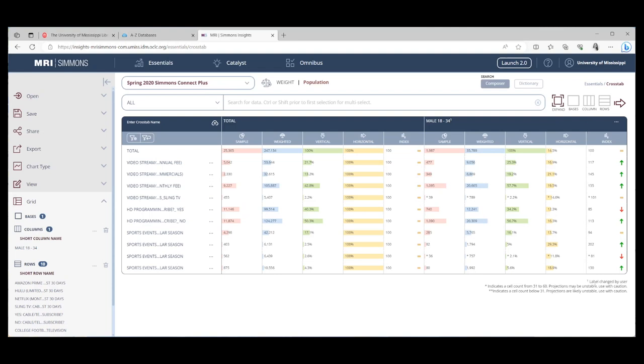Now, when you're looking at your index, think of 100 as your base. Below 100 is less likely. More than 100 is more likely. You'll see the green arrow showing you the more likely. The red arrow showing you the less likely. So if we were still looking at Amazon Prime, we can say that males 18 to 34 years old are 17% more likely than others to have used Amazon Prime in the last 30 days.